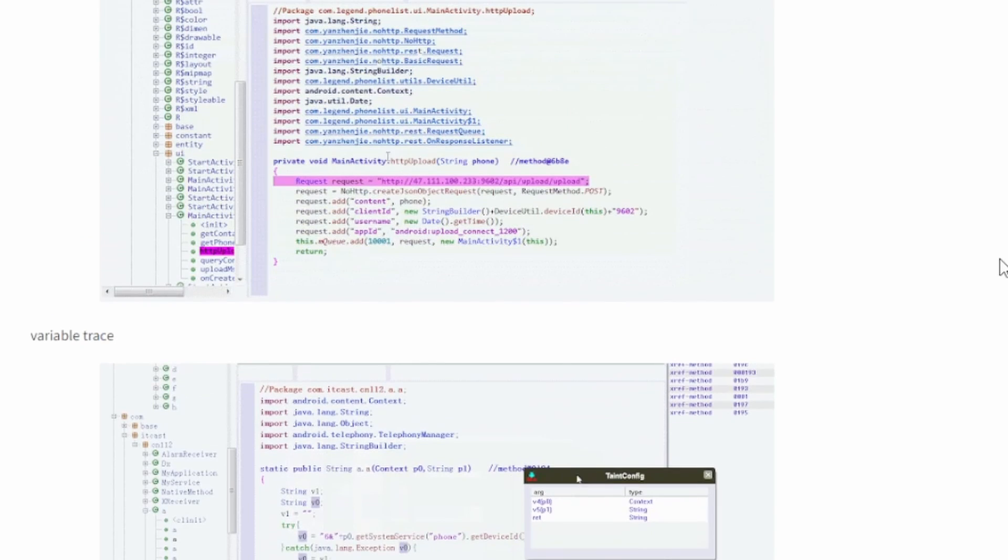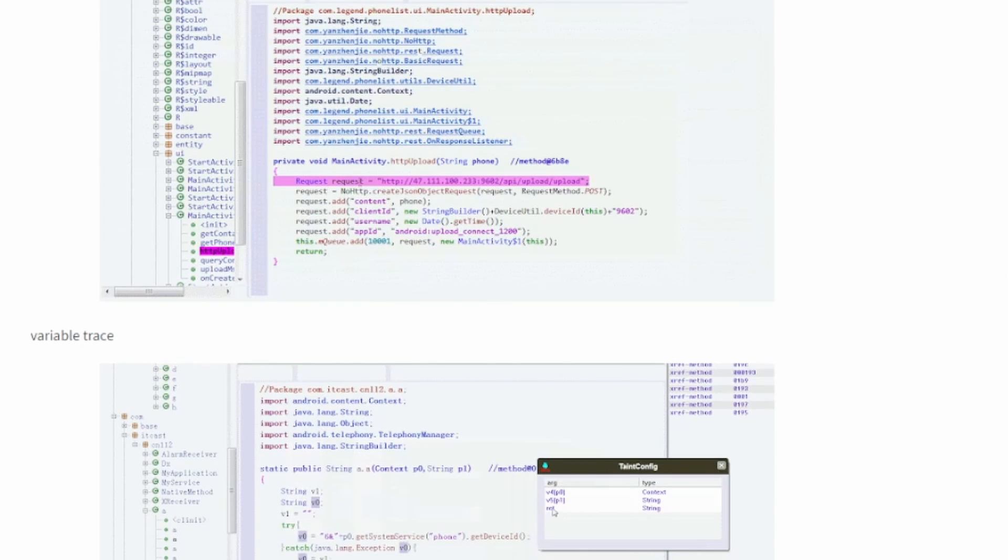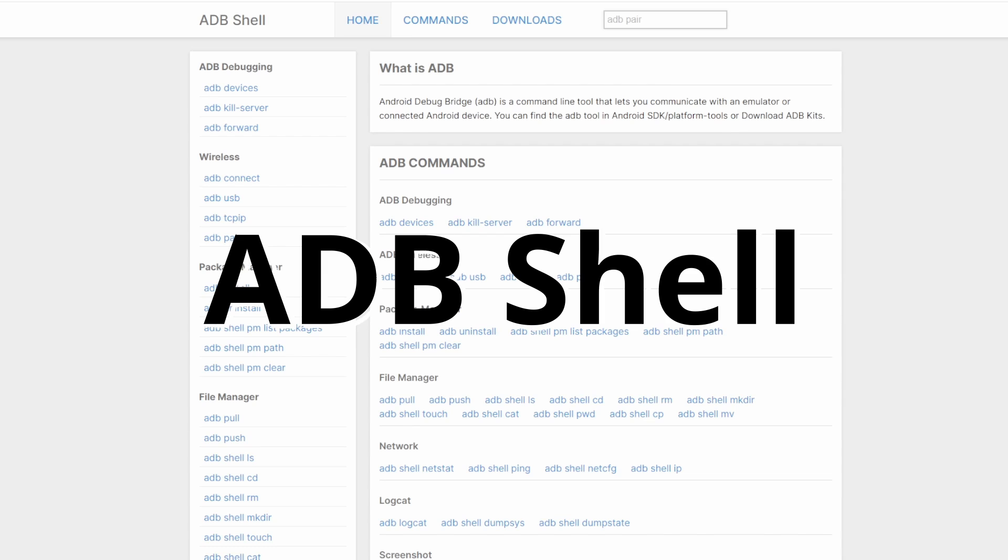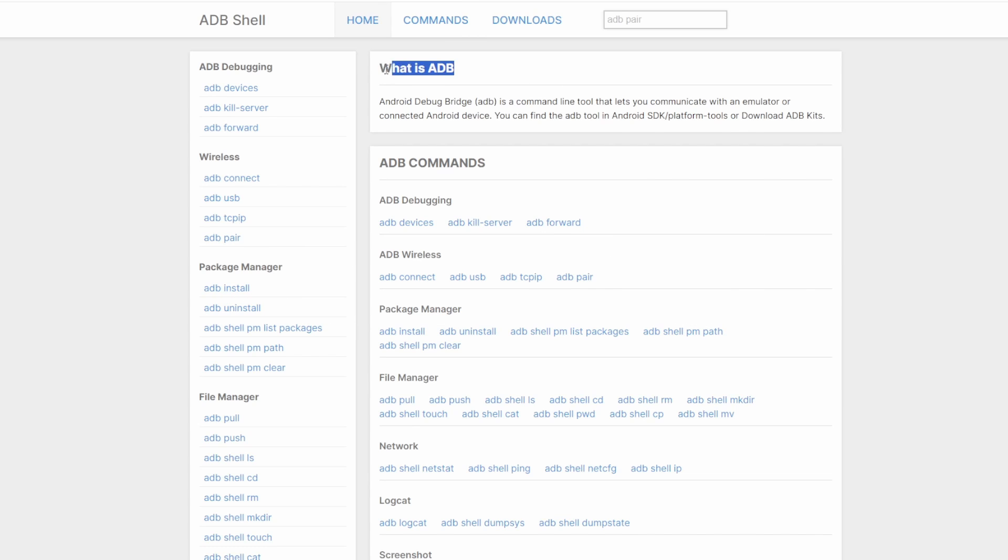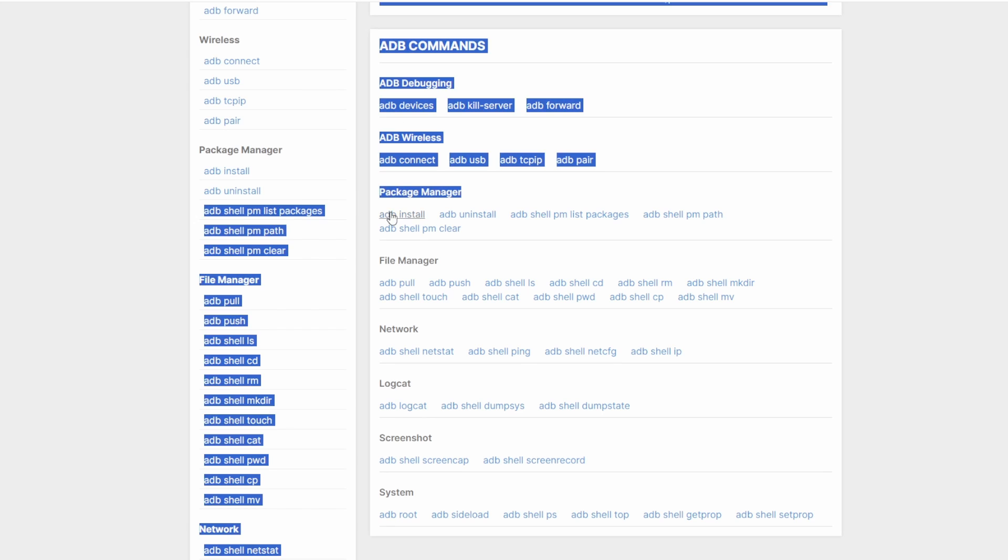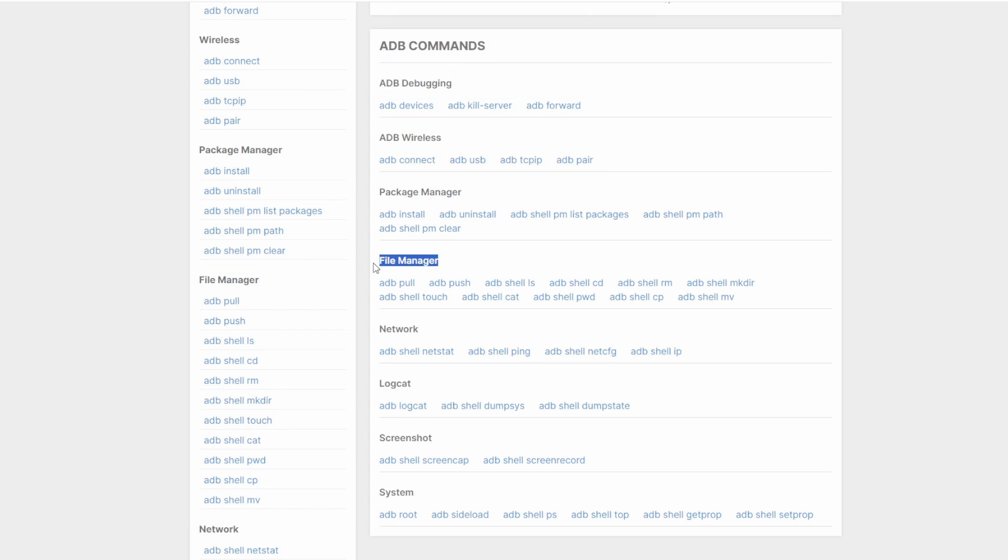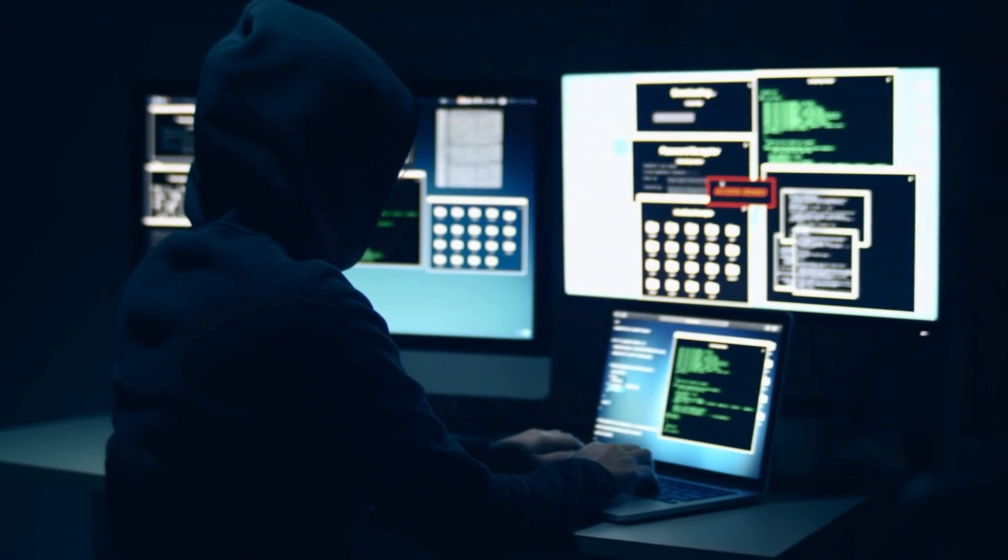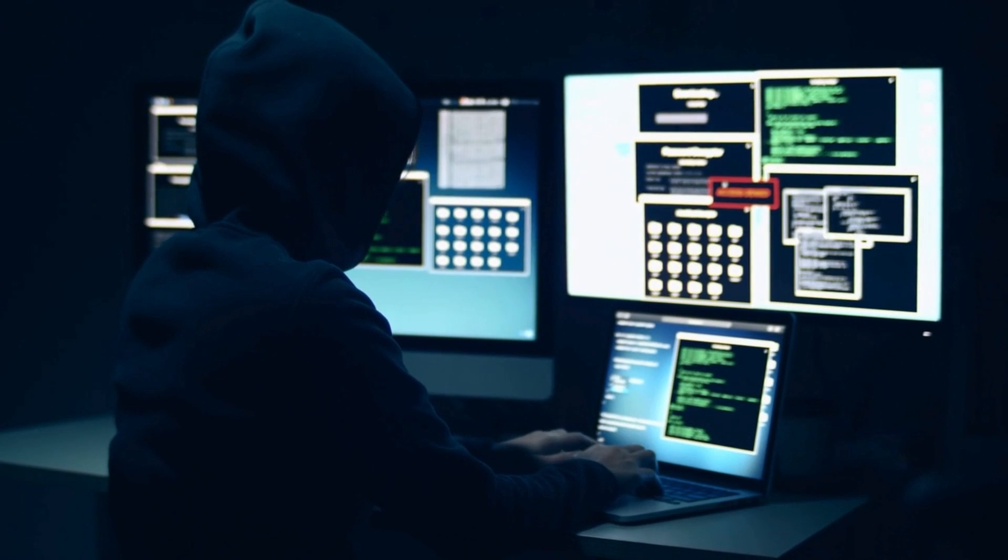ADB Shell, an essential command-line tool used by ethical hackers to assess the vulnerability of exported components within Android applications. Beyond just testing, it allows for in-depth exploration, enabling the hacker to scrutinize and understand the intricacies of these components, ensuring a comprehensive evaluation of potential security loopholes.